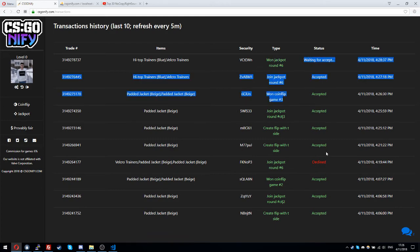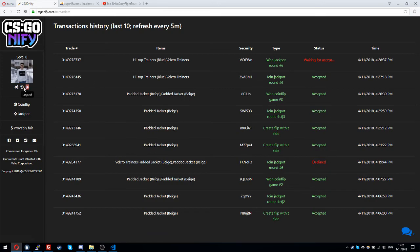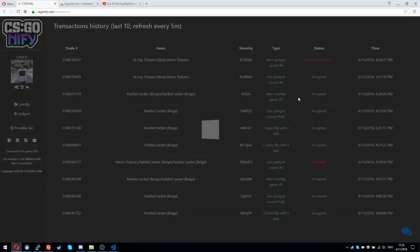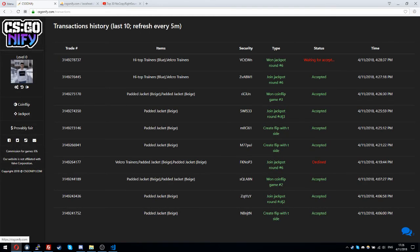Waiting for accept, declined, accepted, and all the stuff. It refreshes every five minutes, so this will refresh in five minutes or something like that.